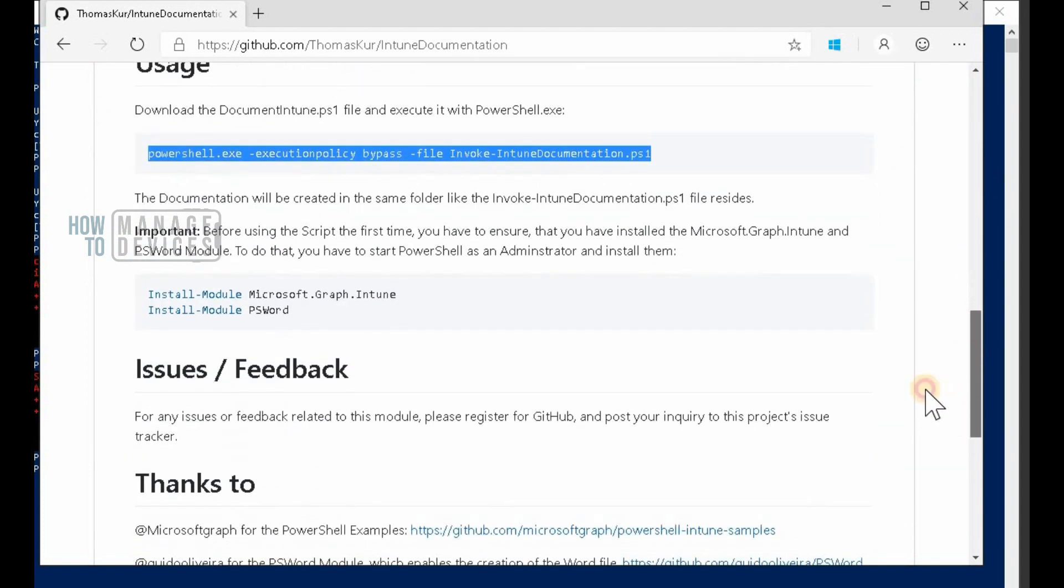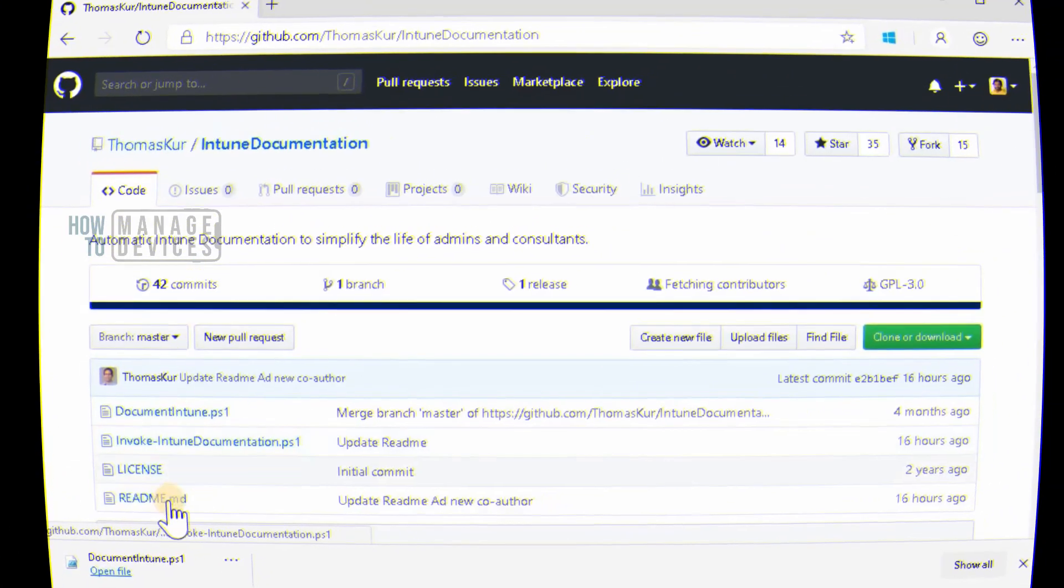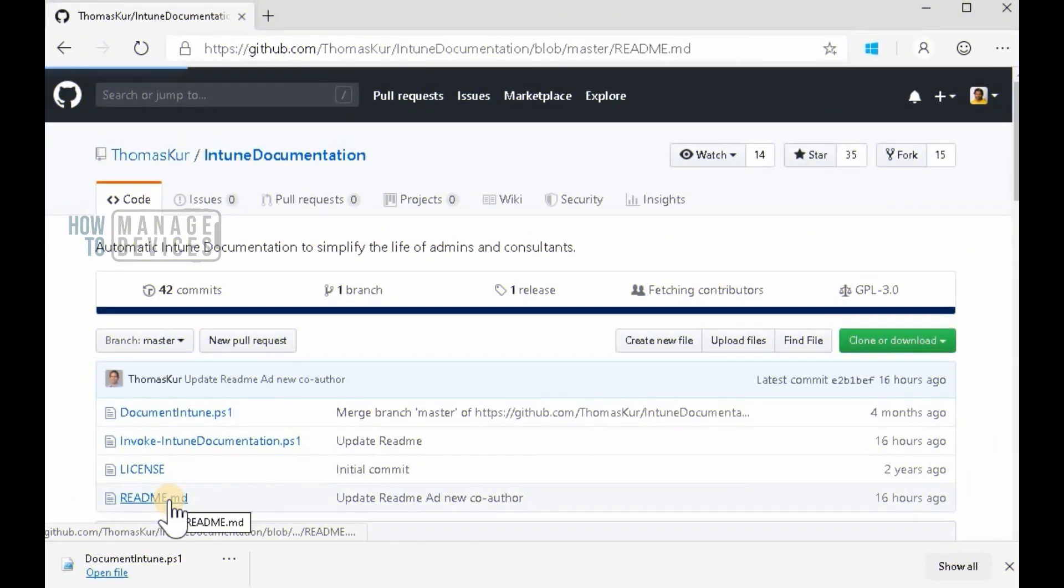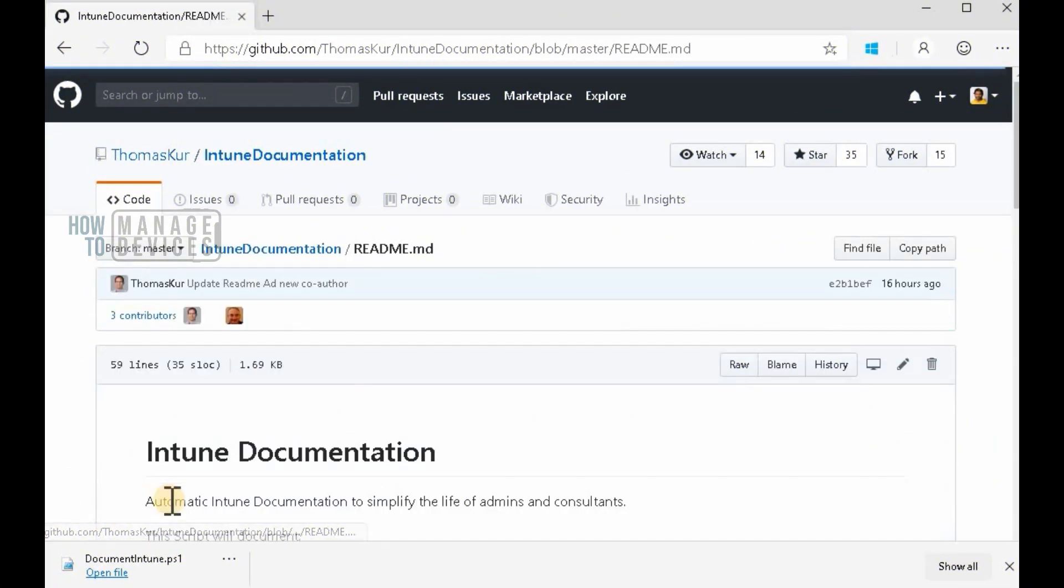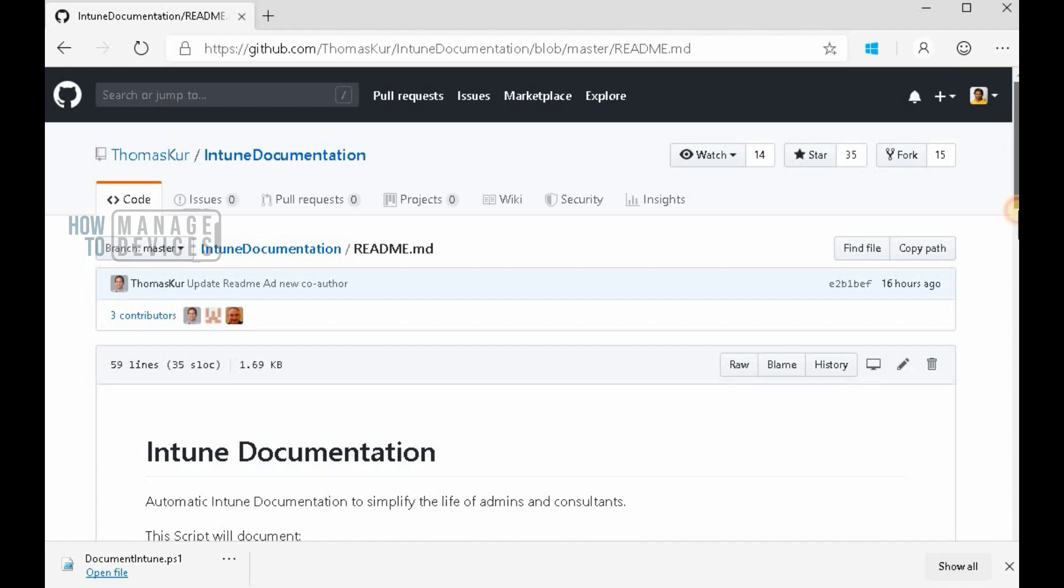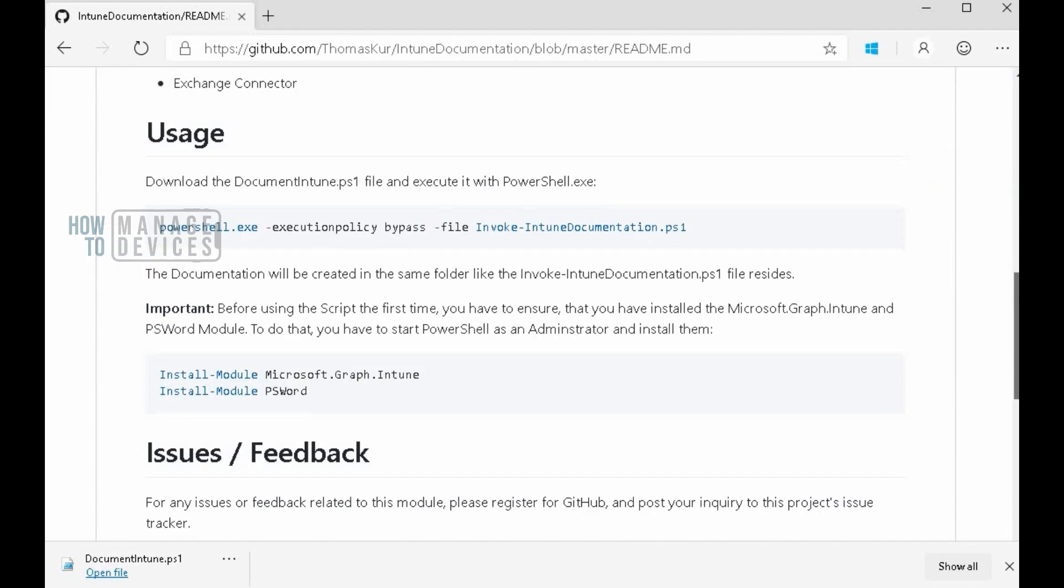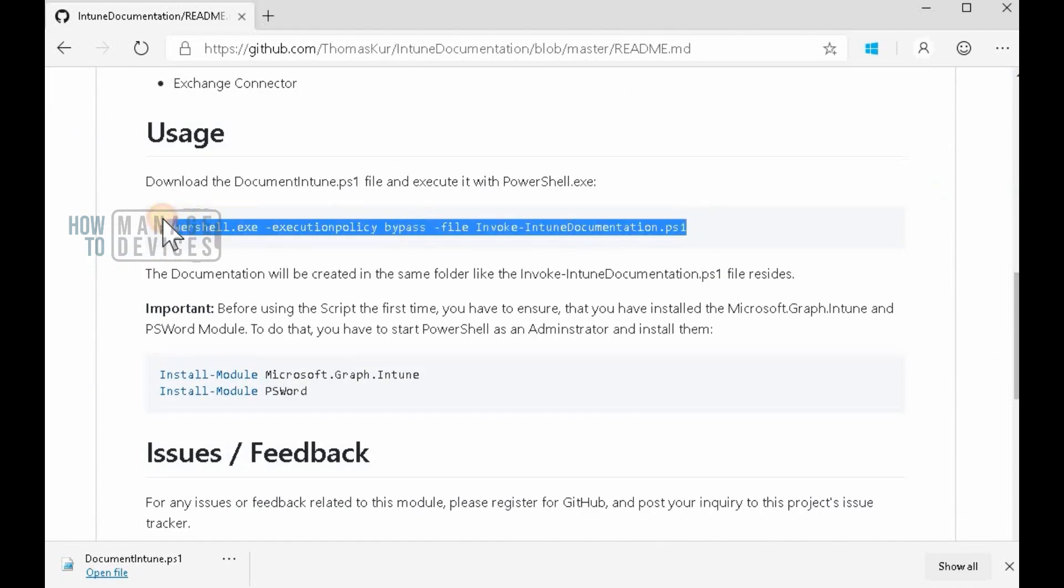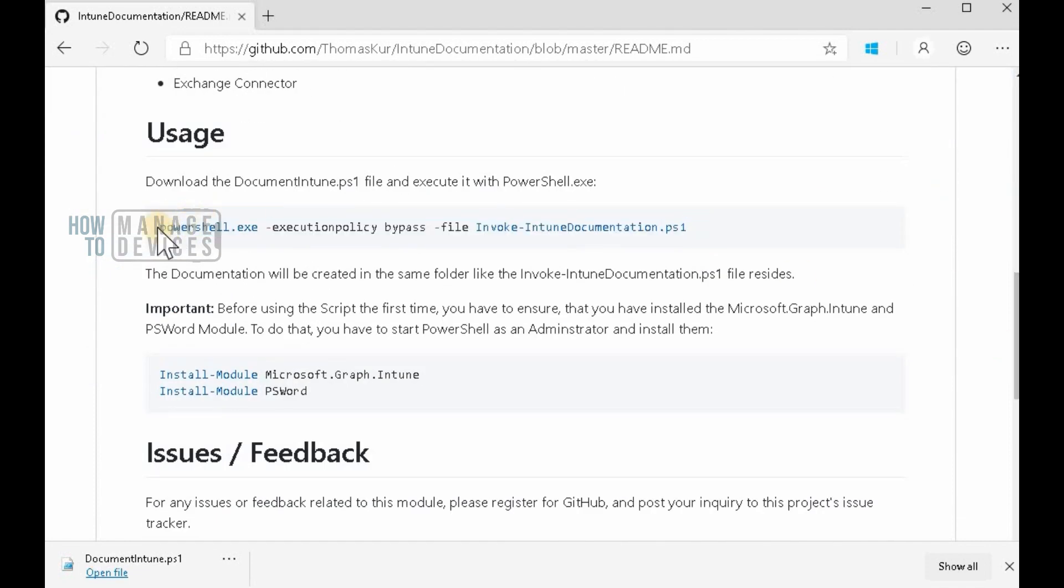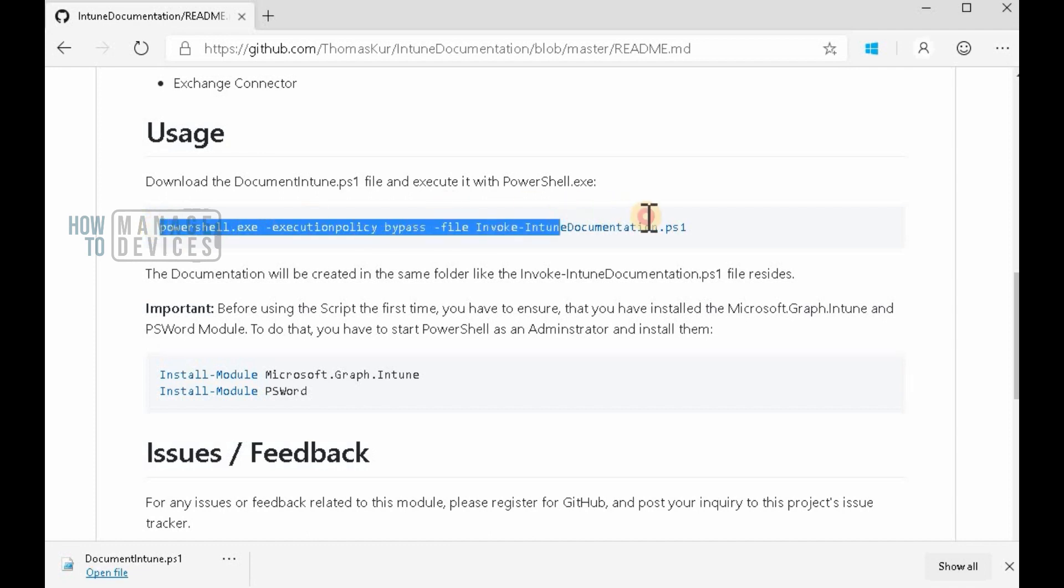So first of all, big shout out to Thomas who created the scripts to document Intune settings, end-to-end settings, even application configuration.